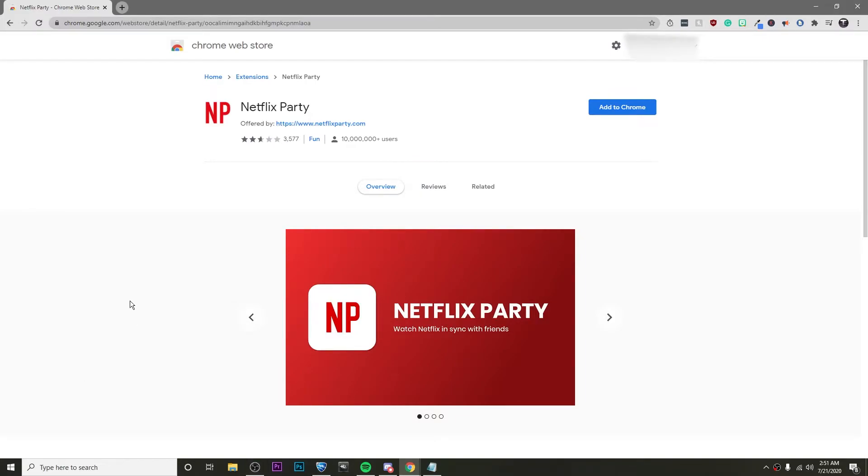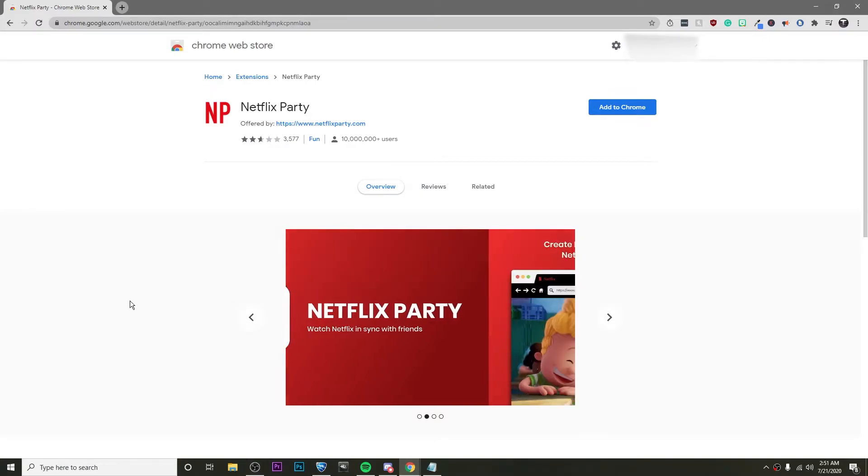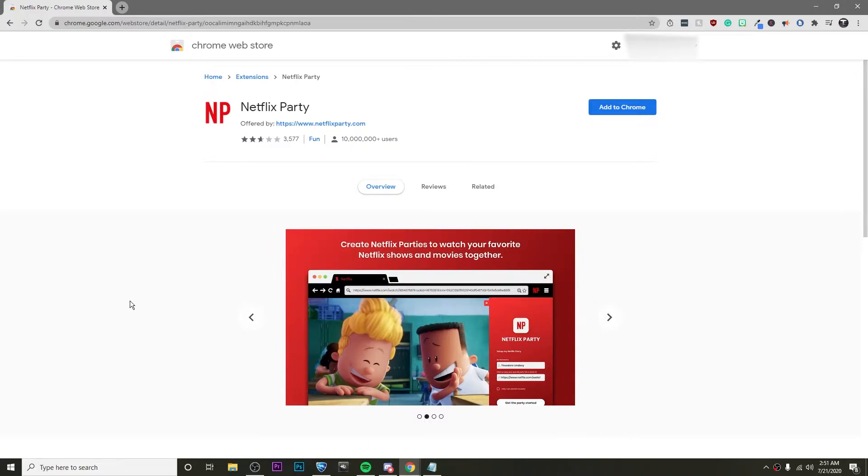Hey guys, it's Kyler and today I'm going to be showing you guys how to watch Netflix with your friends using Netflix Party.